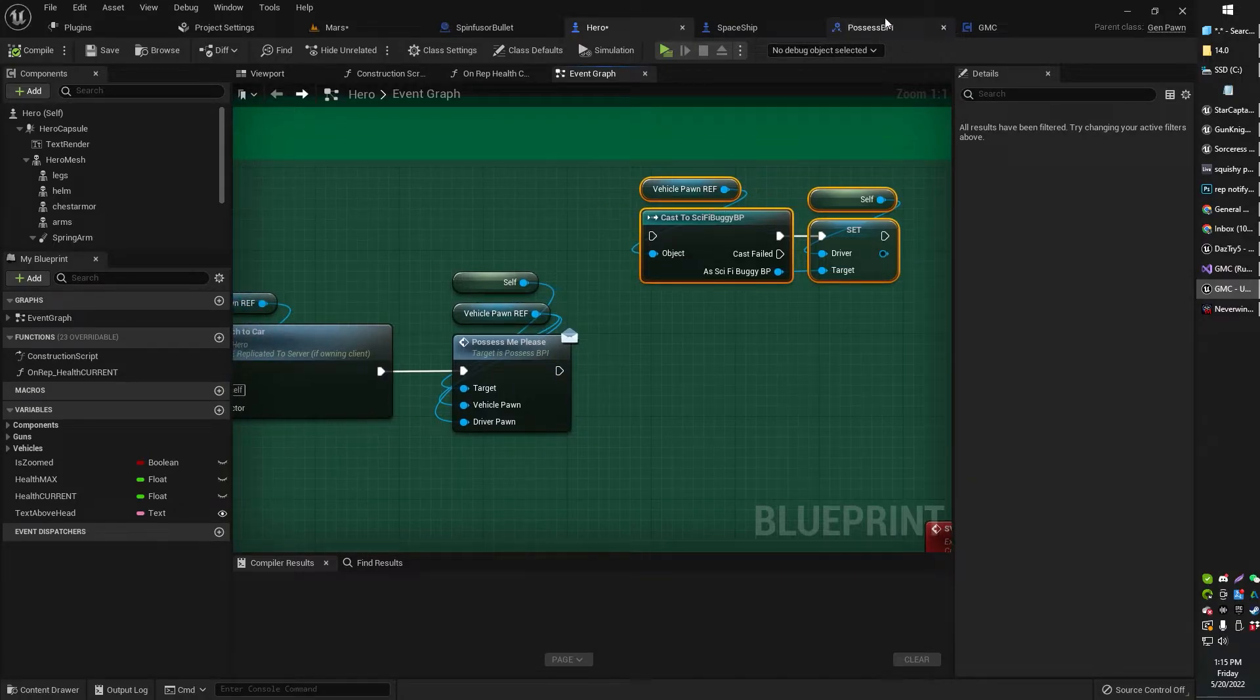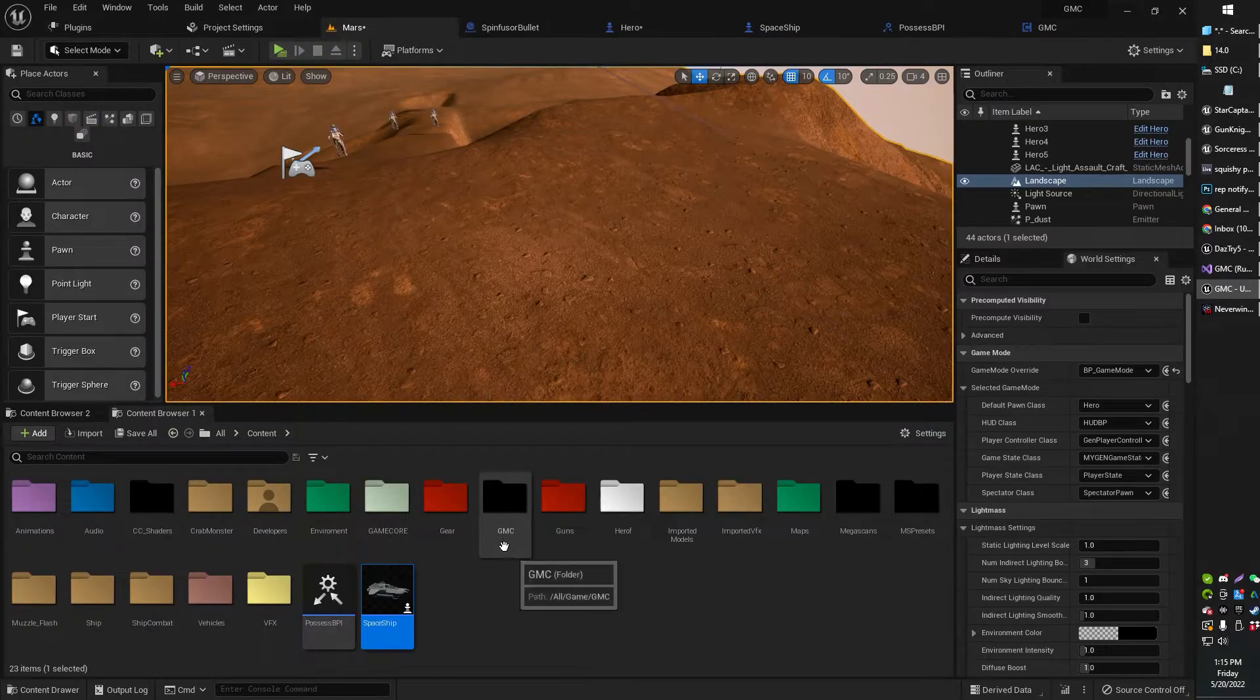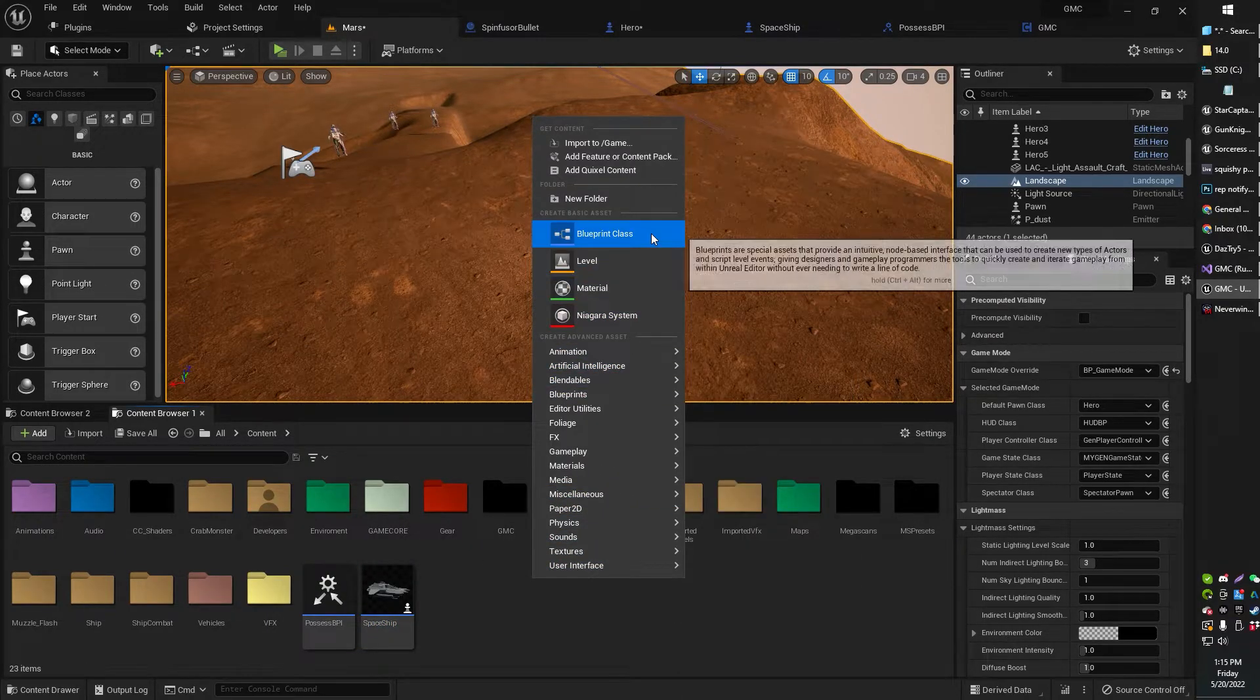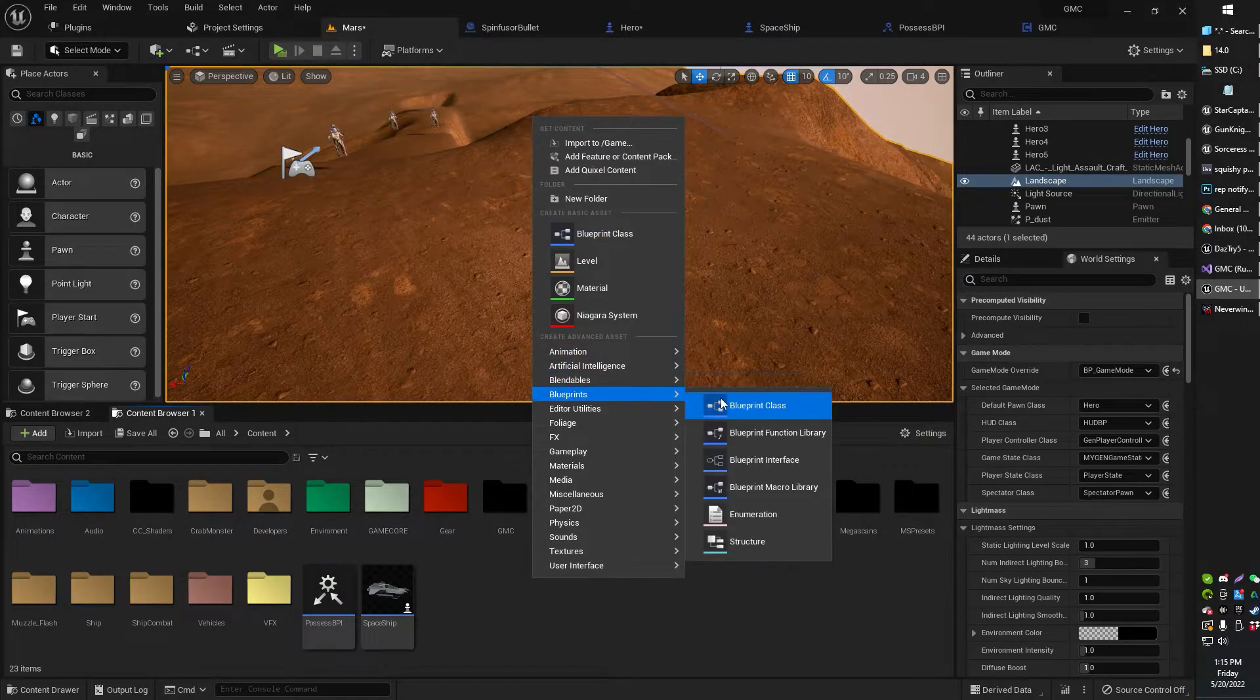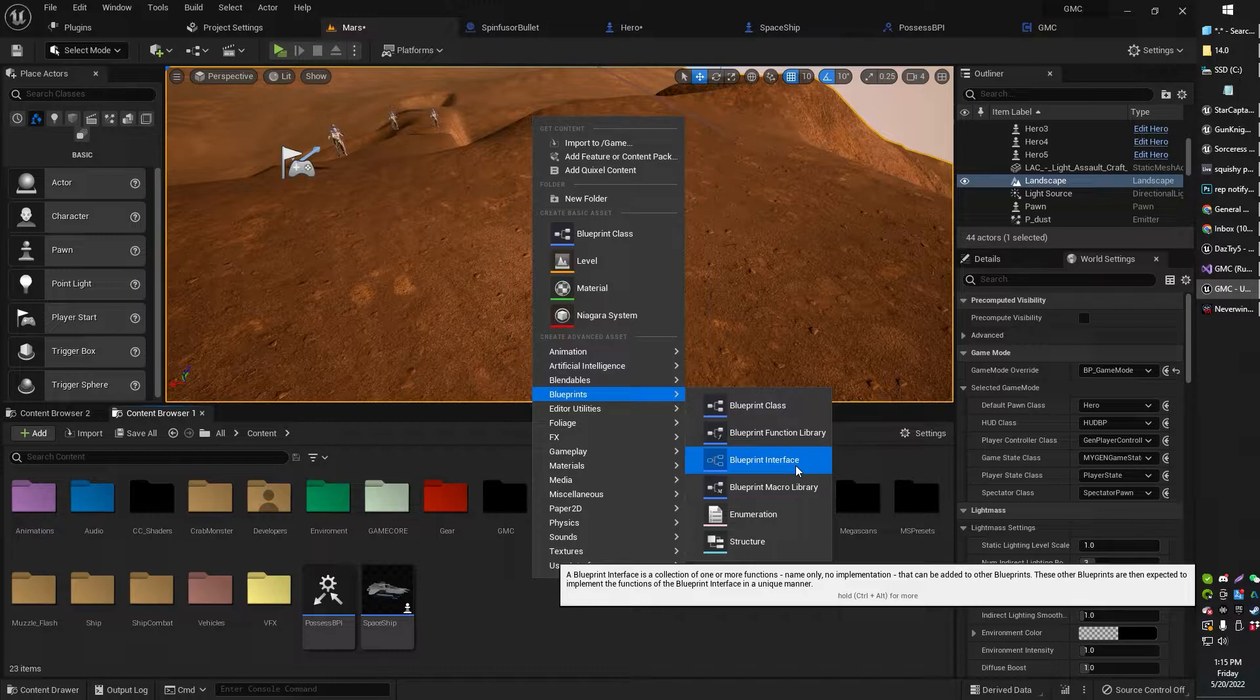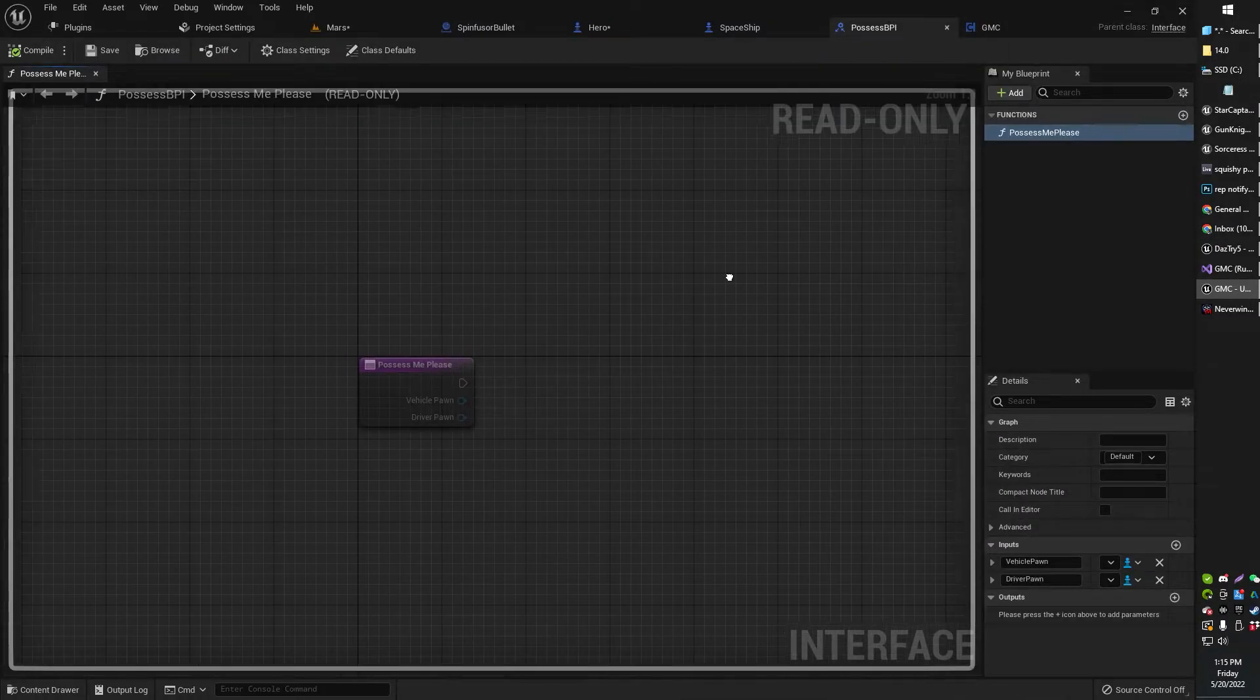Here's how it works. So basically, you go ahead and create a new... This might make sense. If you don't understand this, this will probably make sense once we do it. So just go ahead, right-click, Blueprint Interface. Blueprint Interface.